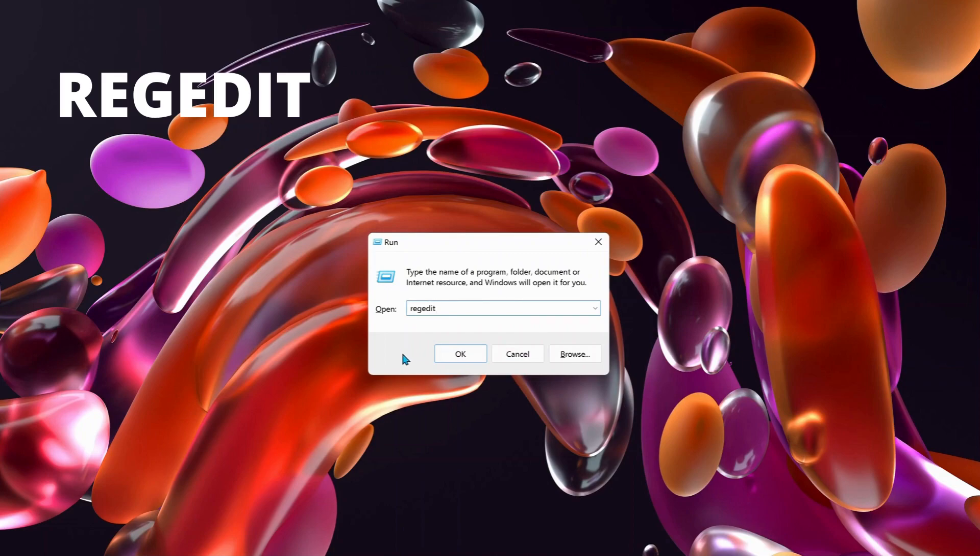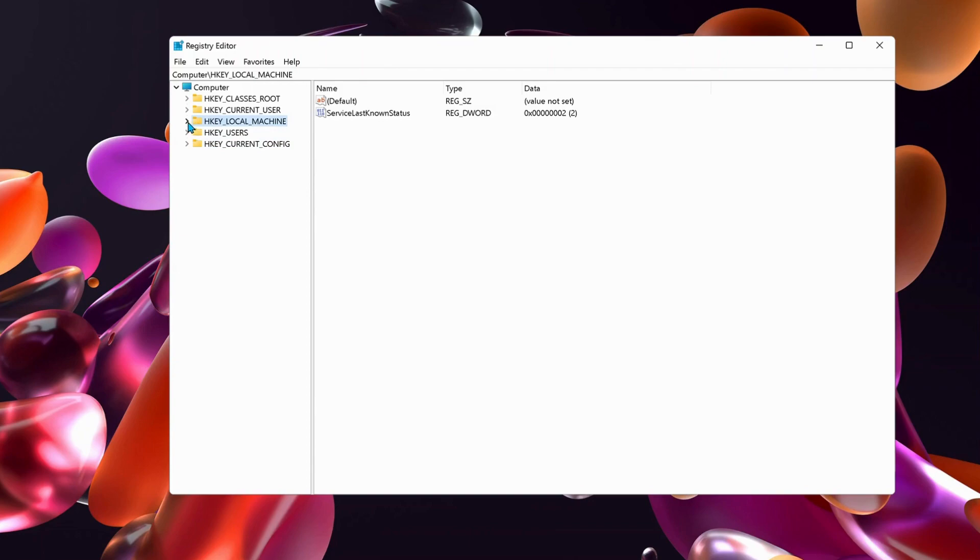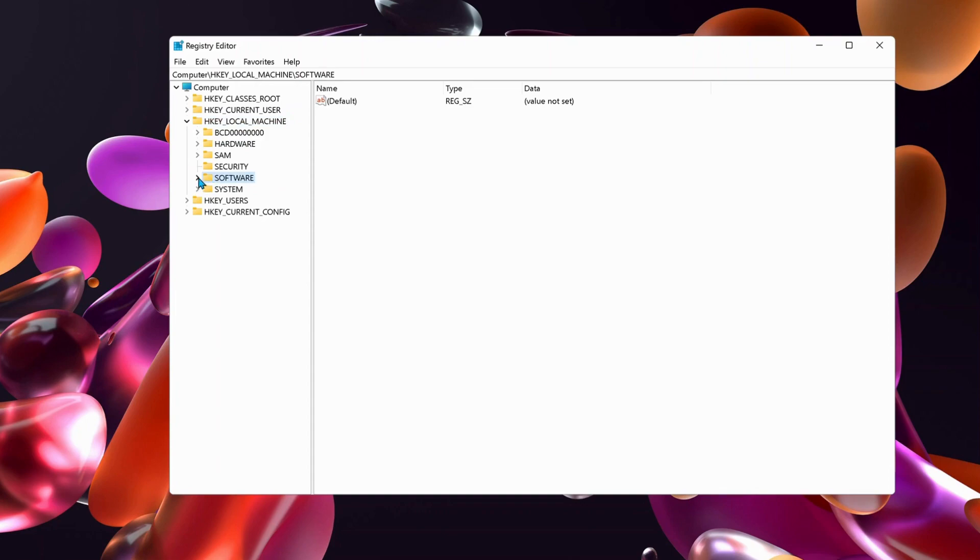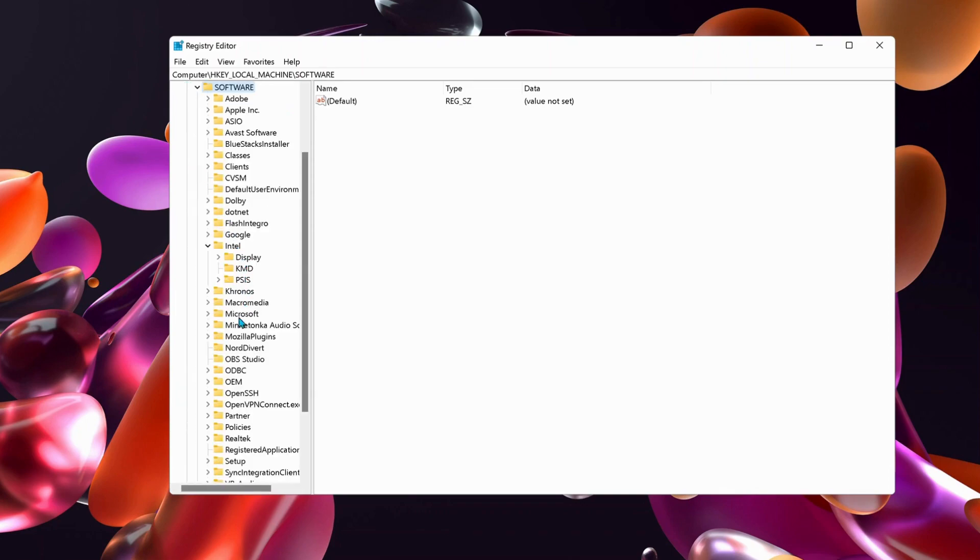Once Registry Editor is open, select HKEY_LOCAL_MACHINE. Expand it by clicking the arrow on the side, then look for Software and expand it as well. Then look for an option called Intel.